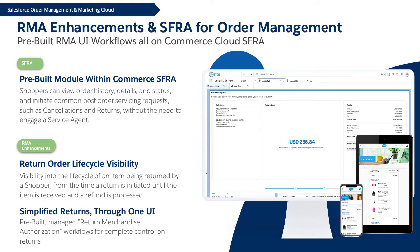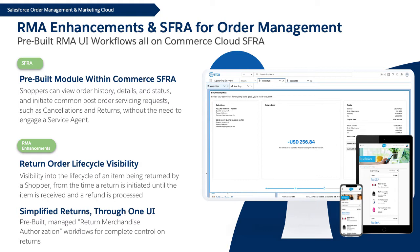Our new RMA-style returns will provide customers with visibility into the lifecycle of an item being returned by a shopper, from the time the return is initiated to when the returned item reaches the warehouse through the processing of a refund. Service agents will now be able to initiate an RMA return through a pre-built UI workflow in order management. And our new RMA APIs can integrate with warehouse solutions to process the returns when the items are received at the warehouse.